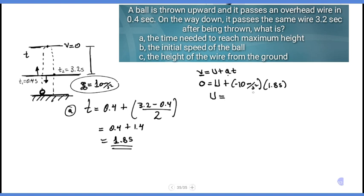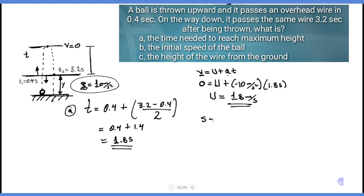Rearranging: initial velocity equals minus (minus 10) times 1.8, so initial velocity equals 18 meters per second. Now for the height of the wire from the ground, we use s equals initial velocity times t plus 1 over 2 times acceleration times t squared.